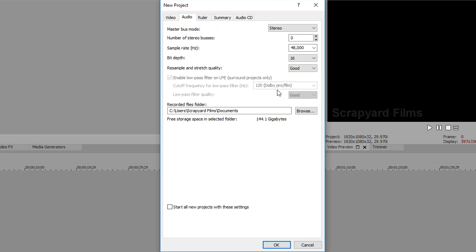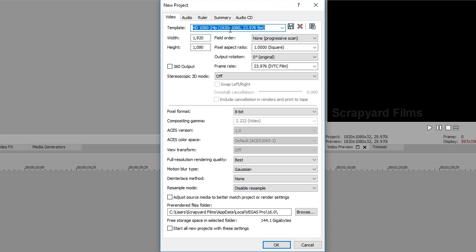Go to audio, make sure you have resample and stretch quality at best, and that's pretty much all we got to change for this one.